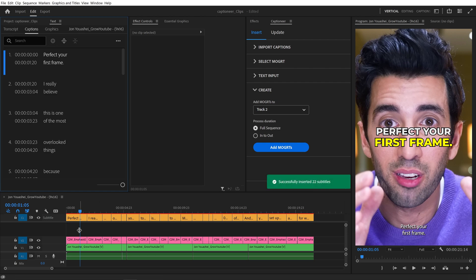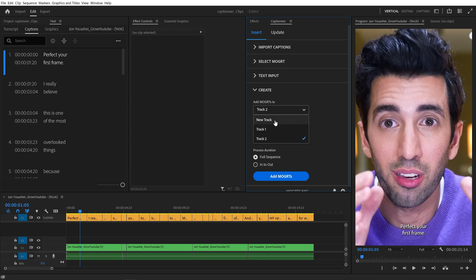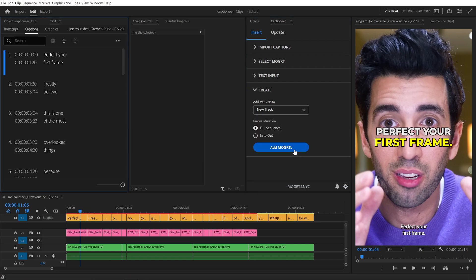We can also tell Captioneer to always create a new track at the top of our timeline. I'll hit Add and Track 3 is automatically created.